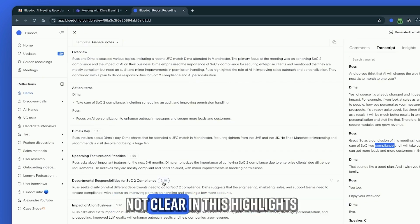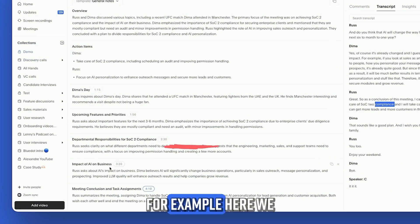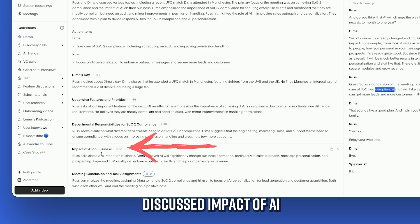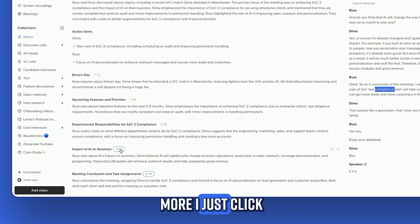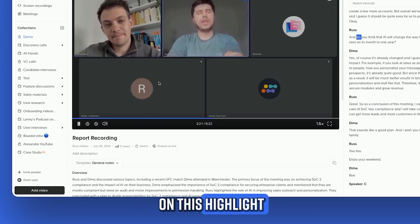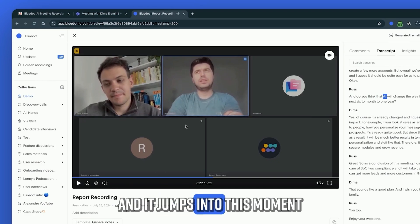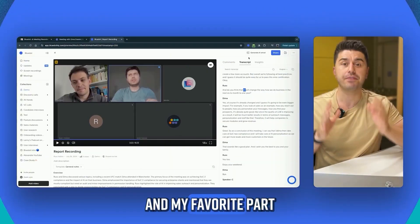So, if something is not clear in these highlights, for example, here we discuss impact of AI in business. If I want to learn more, I just click on this highlight and it jumps to that moment.